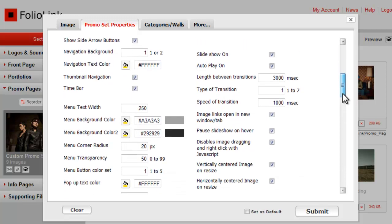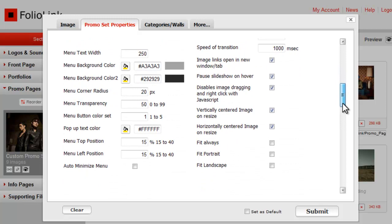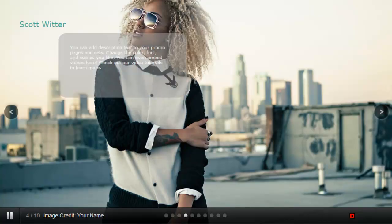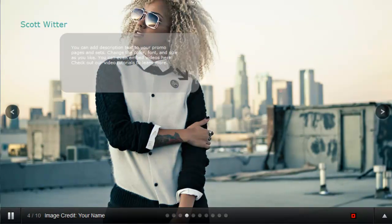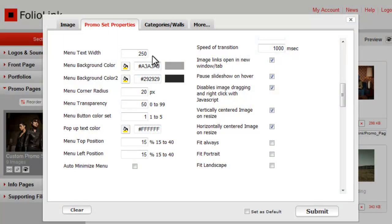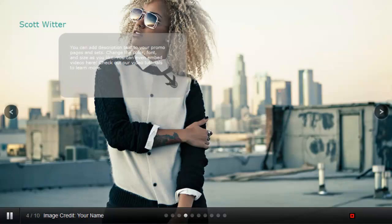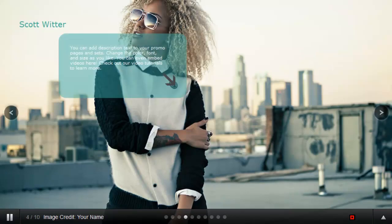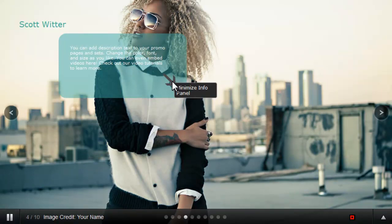The next 14 controls all deal with the presentation of the menu box on the page. The default width is set to 250 pixels, but you can make it bigger by overriding the default. Menu Background Color changes the color of the description box. Menu Background Color 2 changes the color of the Minimize Info Panel box.